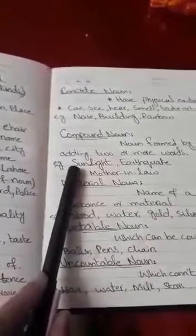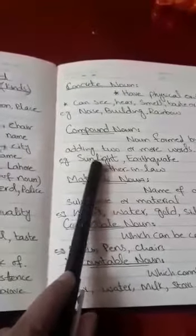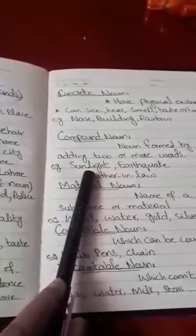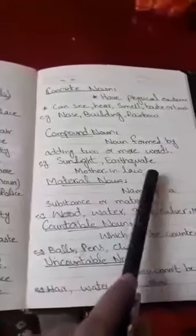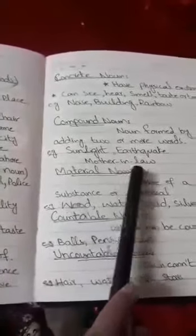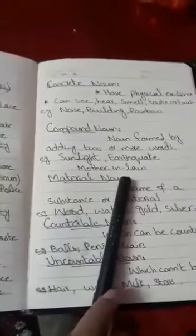Compound Noun — a noun formed by adding two or more words. Aisa noun jo do ya do se zyada words ko milaane se bane, use hum kya kehte hain? Compound noun. For example, 'sun' + 'light' — do nouns ne milkar ek noun sunlight bana diya — compound noun. 'Earthquake' — in do words ne milkar ek noun earthquake bana diya — compound noun. 'Mother-in-law' — three words hain jinhon ne milkar ek compound noun bana diya.